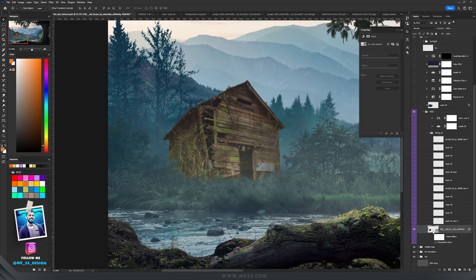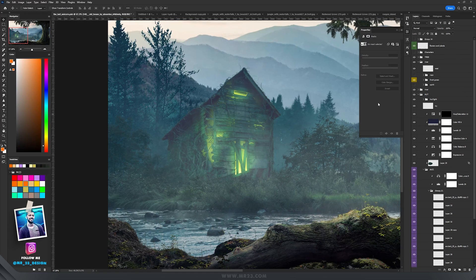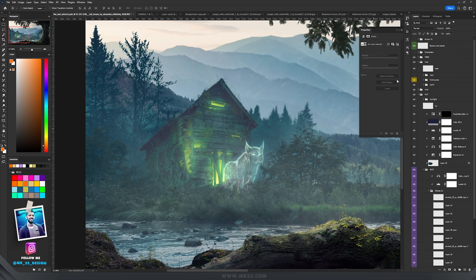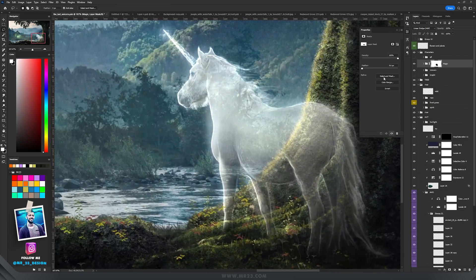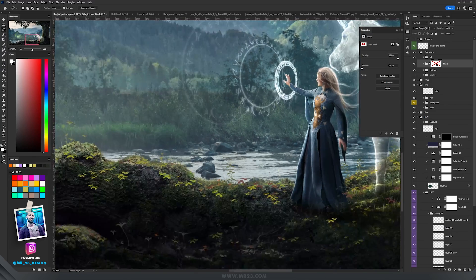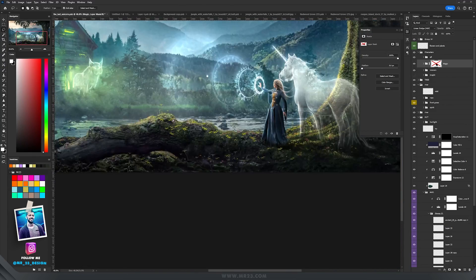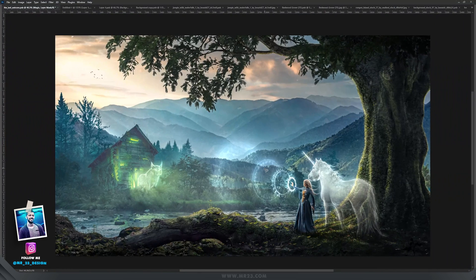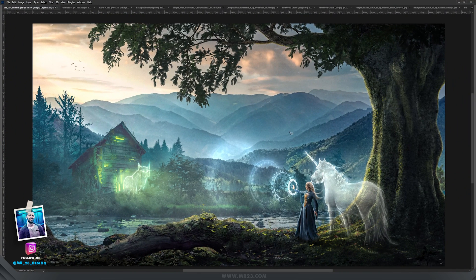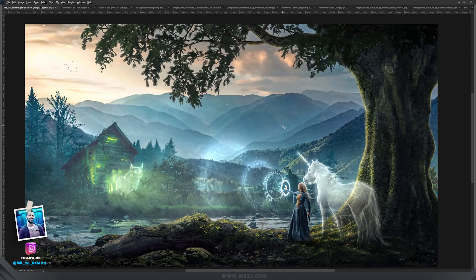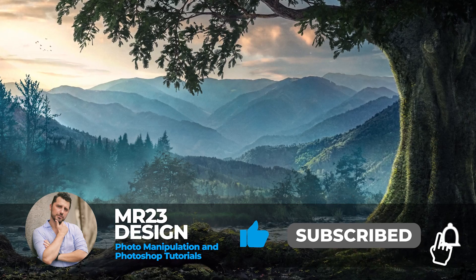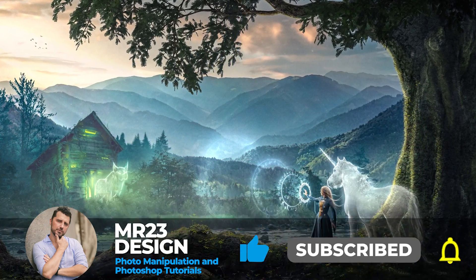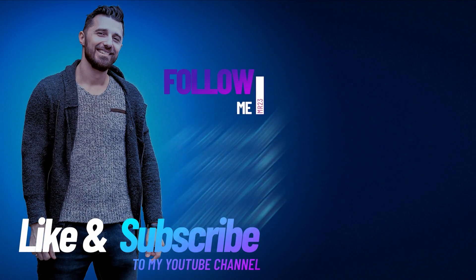For the next part of the tutorial we are going to learn how to add a hut with perspective, add lights to it, add a spirit, and add light rays on top. We'll also learn how to create a unicorn, add an elf, and all the remaining details that complete the artwork. If you're eager to learn, wait for part two next week. If you found this video useful, please subscribe and watch those other videos to learn more about photo manipulation and Photoshop.